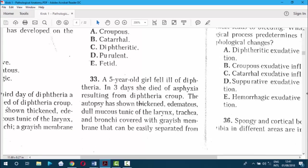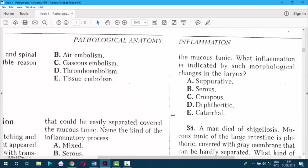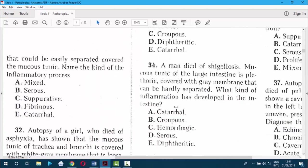Question 33. A five-year-old girl died of asphyxia resulting from diphtheria. Autopsy showed edematous mucous membrane of laryngeal bronchi covered with a membrane that can be easily separated from the mucous membrane. What inflammation is indicated by such morphological changes? Of course — it can be separated, so the answer is croupous fibrinous inflammation.